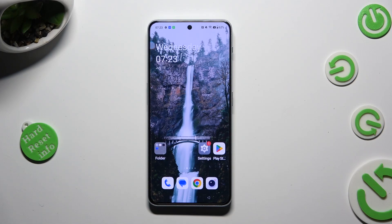Hi! In front of me is the OnePlus Nord Free 5G, and today I would like to show you how you can apply iOS Launcher on this device.